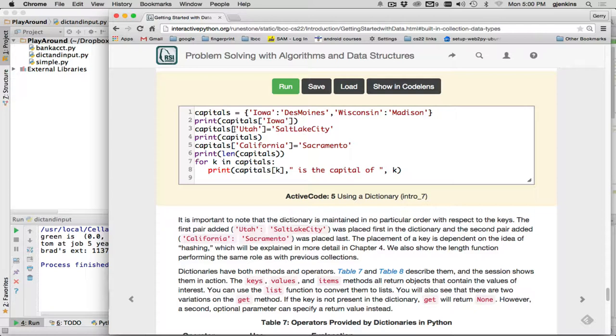You can set or change a key value. If the key doesn't already exist, it will create it and then set it to this value. If the key already exists, it will change its value to this value.